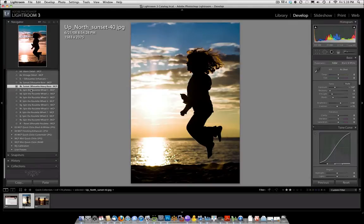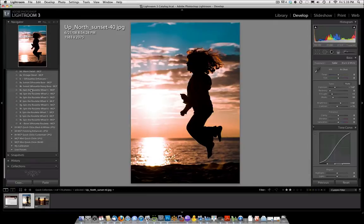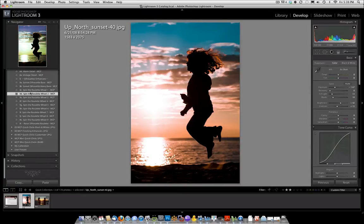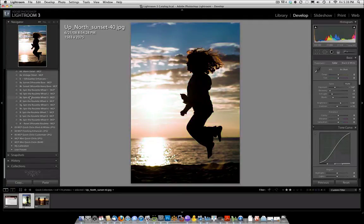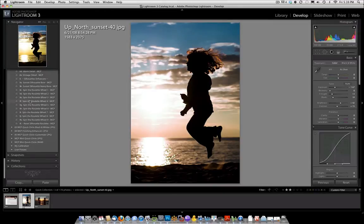And then we can try spin the roulette wheel. This works literally like roulette. You click it and just see what happens. So you can see roulette one made the sky quite aqua almost and two purples and yellows but it's going to look different depending on the colors in your picture, hence the name roulette.